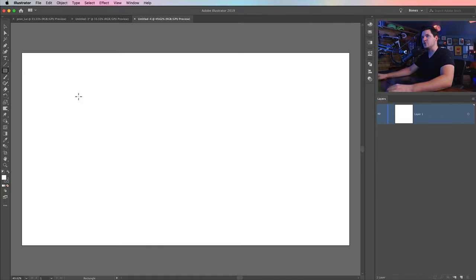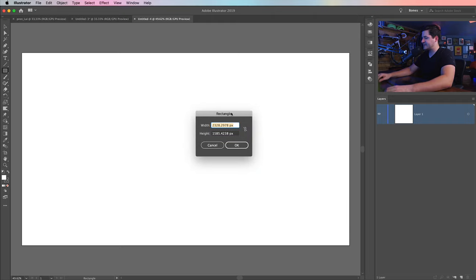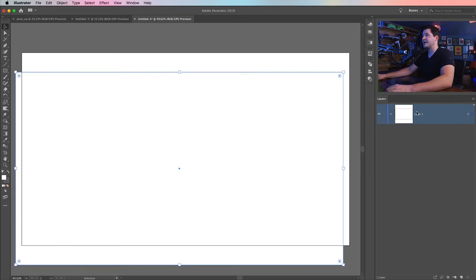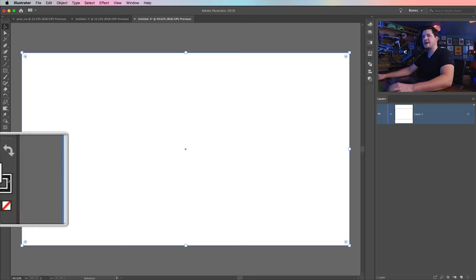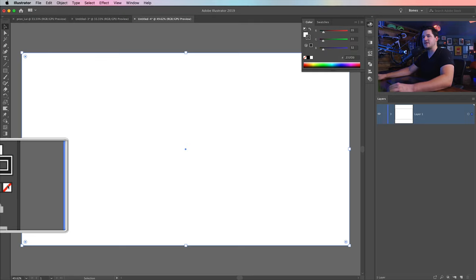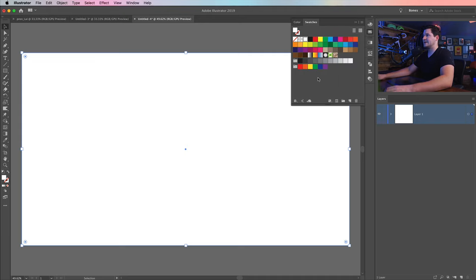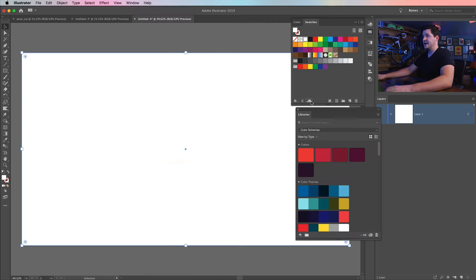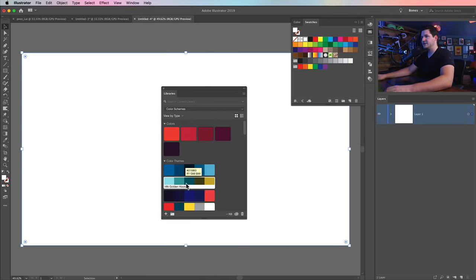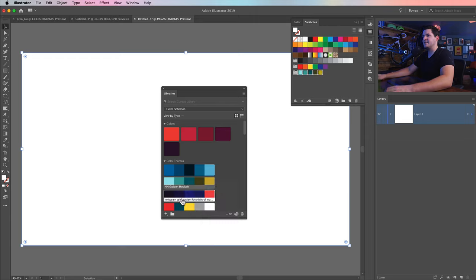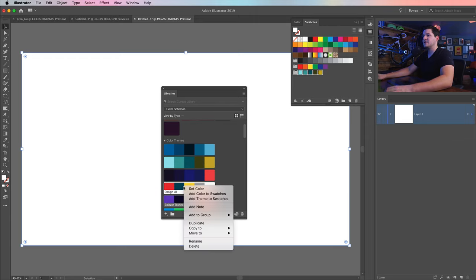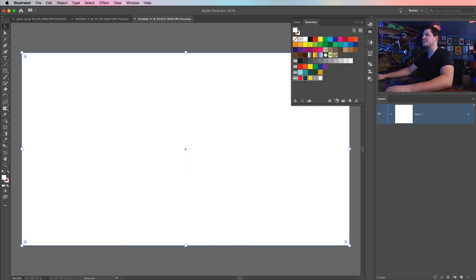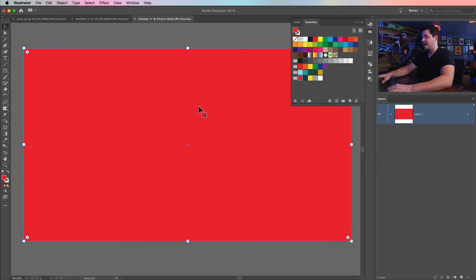Let's go ahead and grab a rectangle tool and click a single time and create a rectangle that is the size of our document - 2560 by 1440. I'm going to drag this over and align this to the center of the document. I'm going to get rid of that black stroke by selecting it and hitting the little slash icon. I might go back to my swatches, in fact go back to my libraries and bring in some color here. Let's right click and add that theme to the swatches just so we have something to play with.